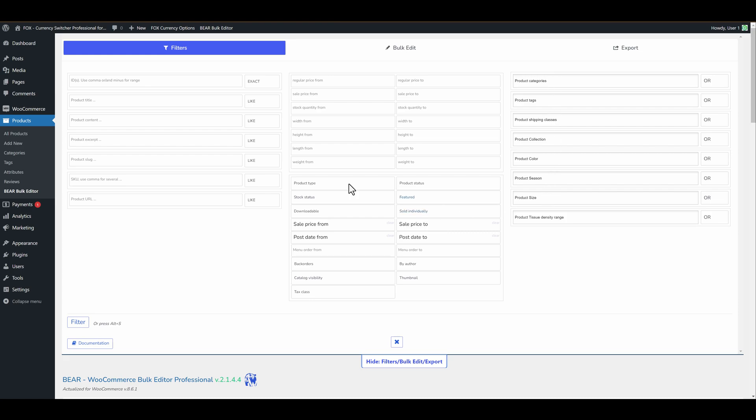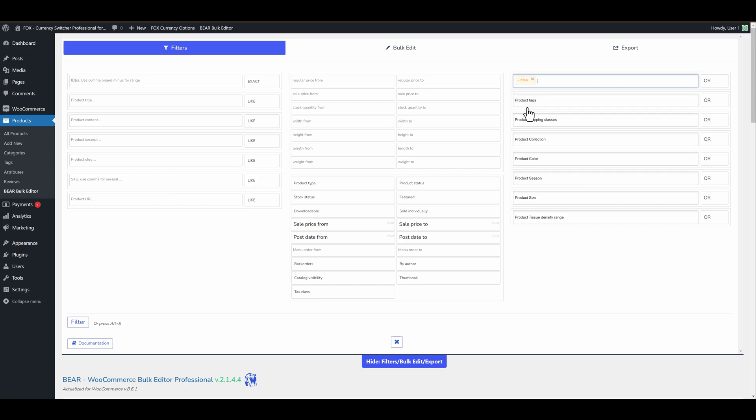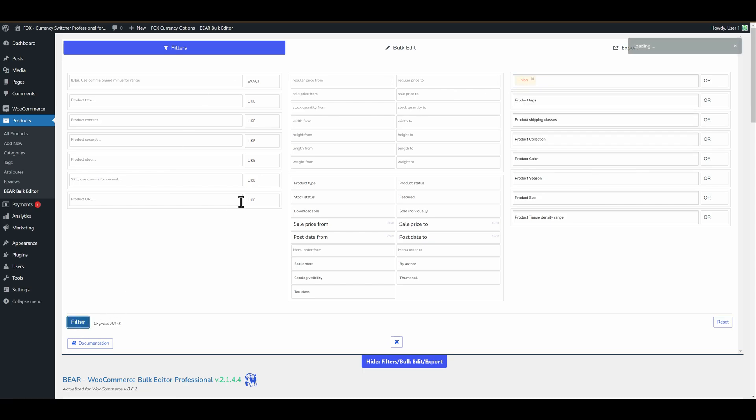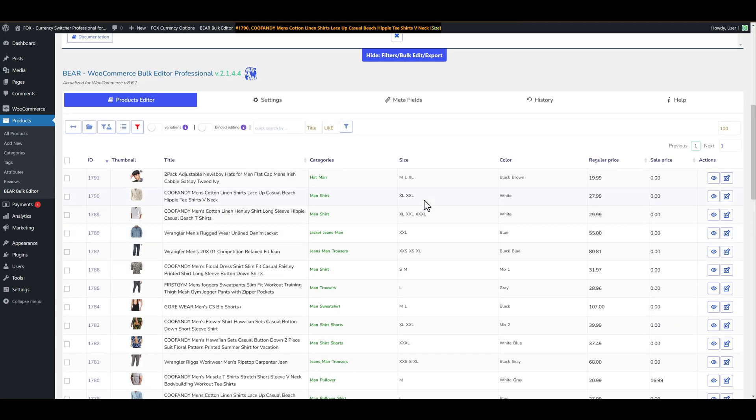Also you can filter your products by any criteria you want. Let's select for example this category. Let's click on filter button. Now all our products filtered by category men.